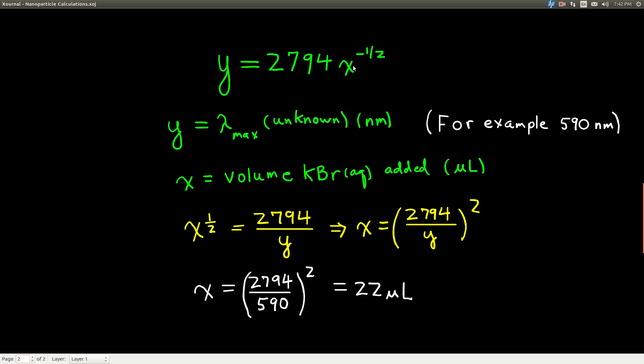So, if we rearrange this, we multiply both sides by X to the positive 1/2 and divide by Y, we get this. And then we square both sides, we get this.